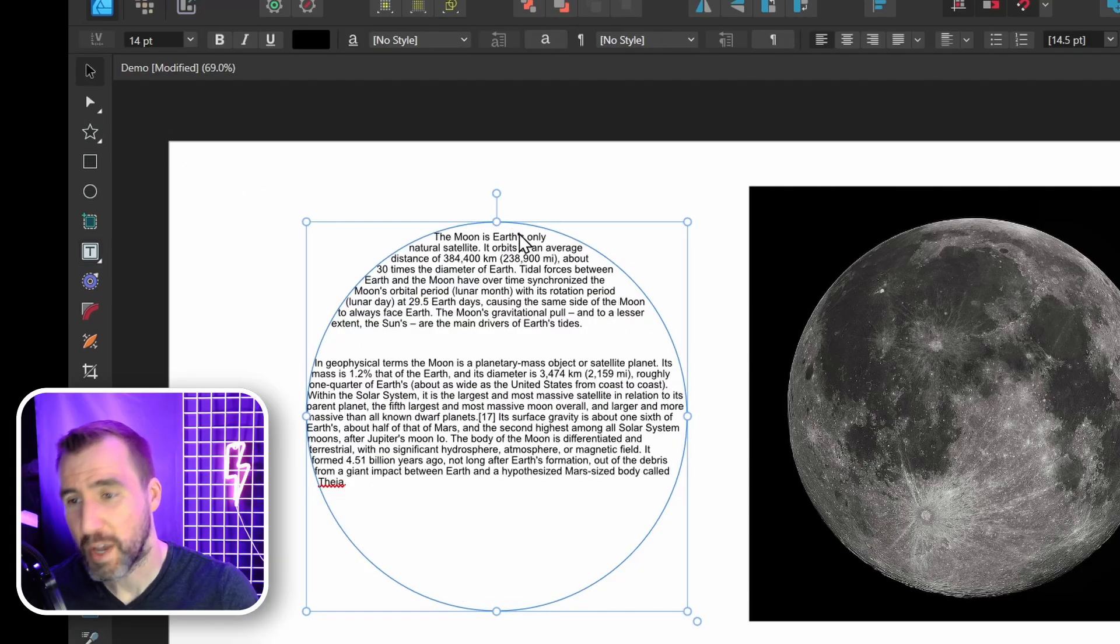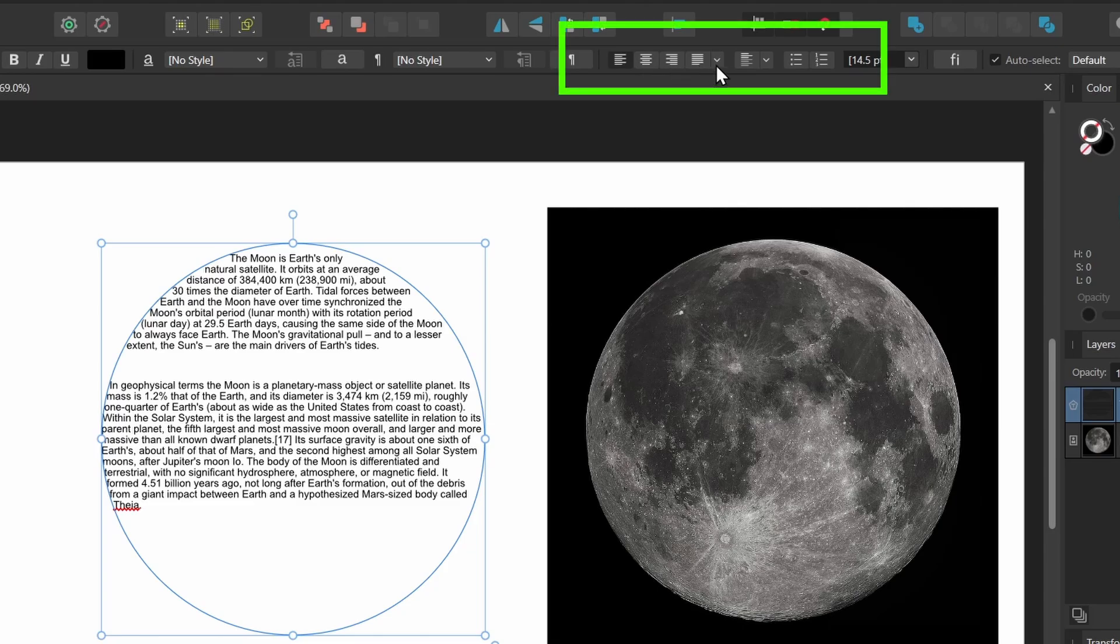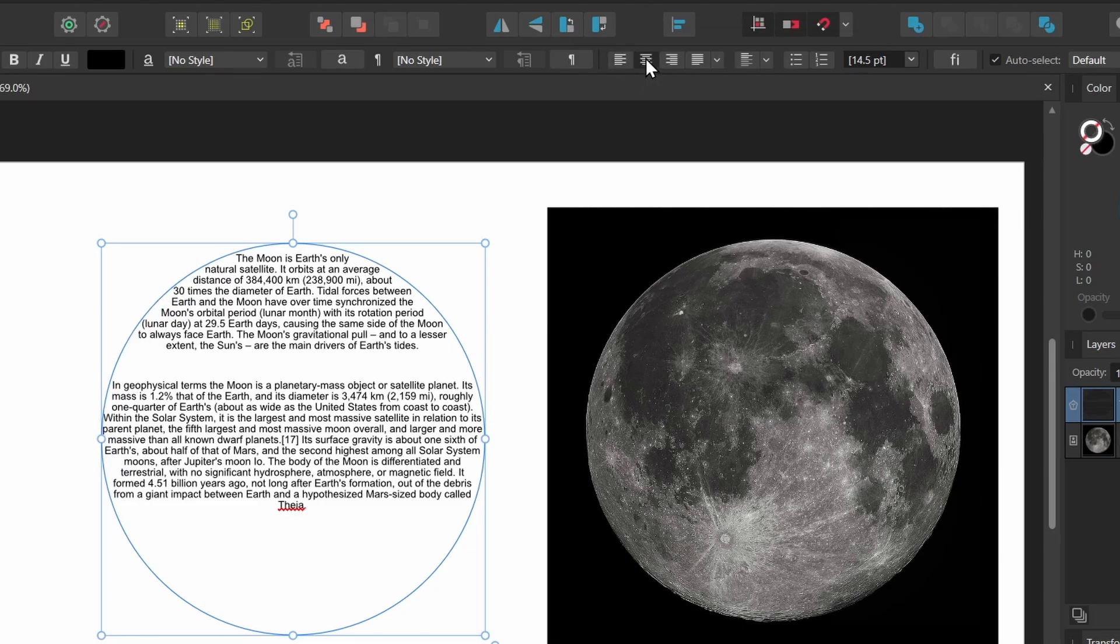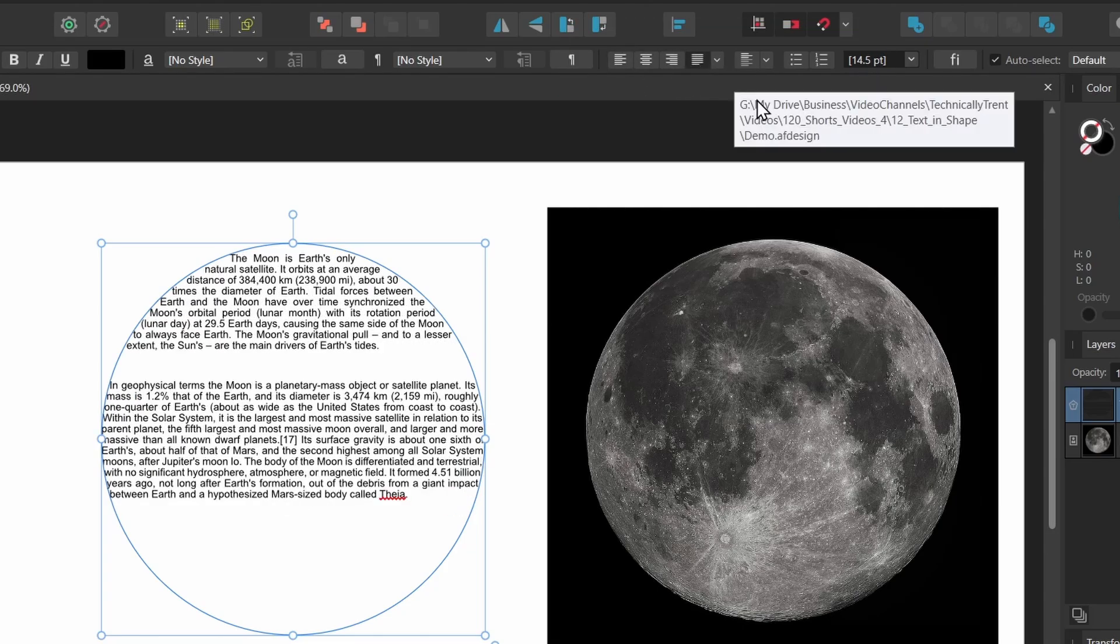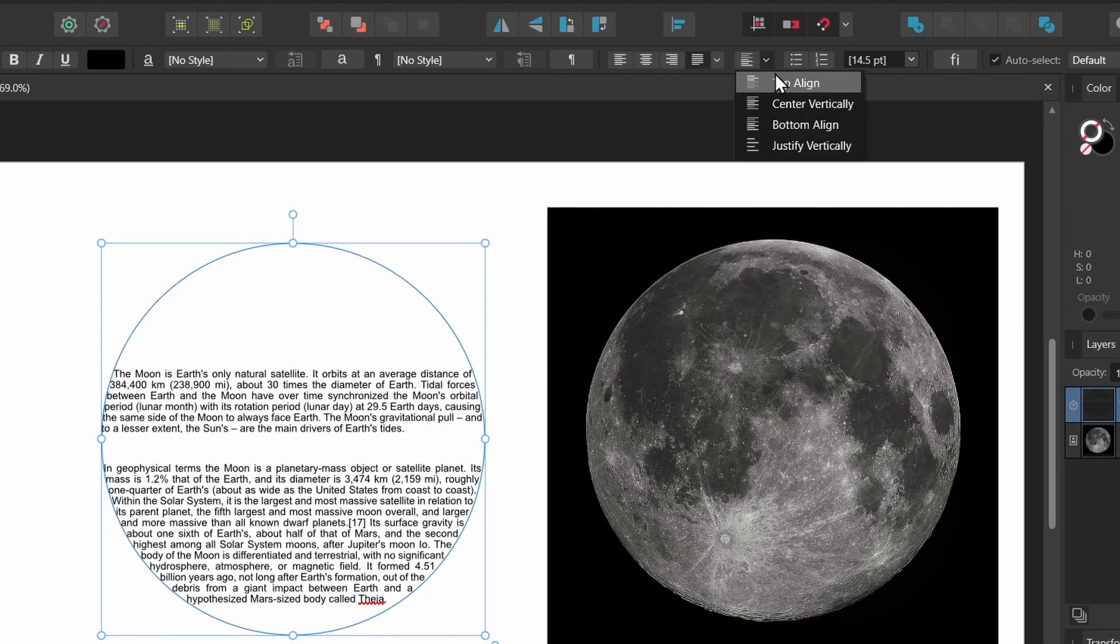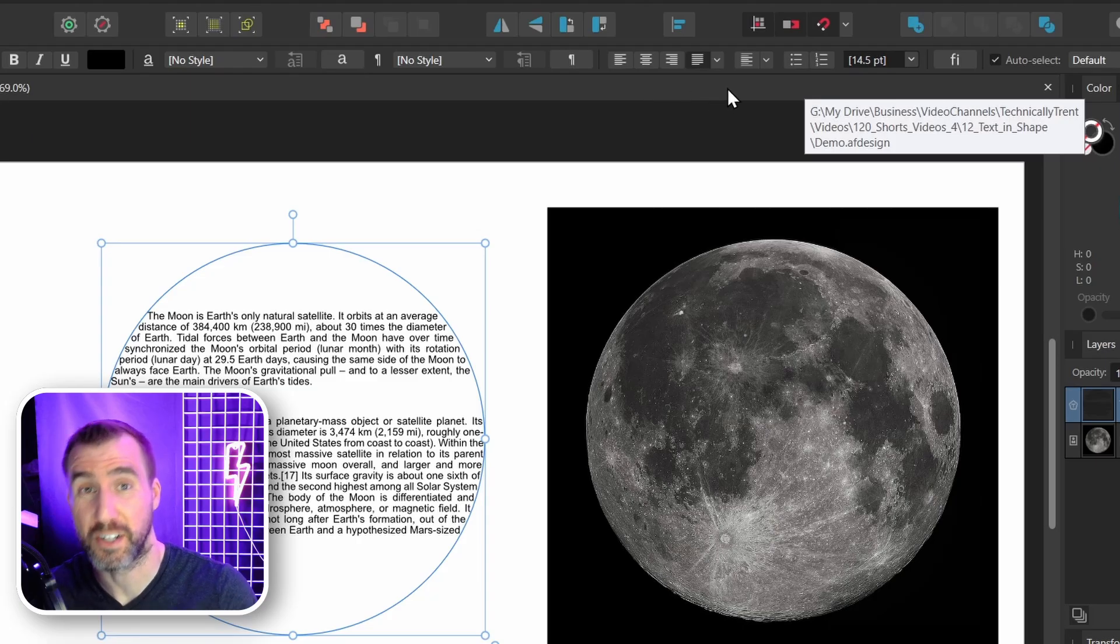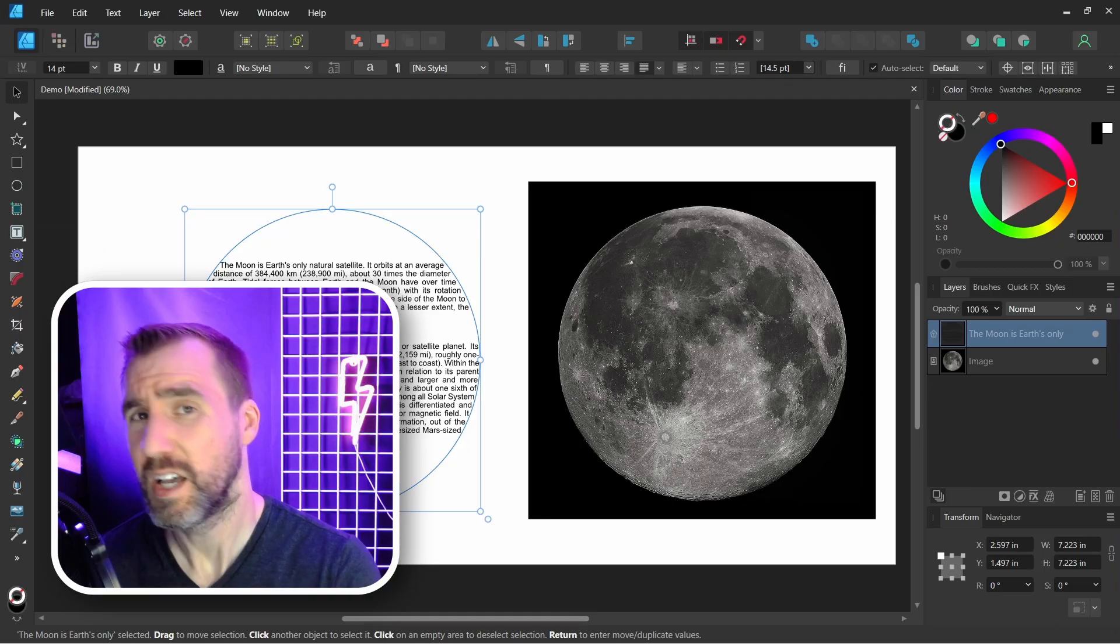You may want to change where your text appears in the shape. Up here you can change the paragraph options. So you can center it, align it to the right, justify left. You can also align it to the top and bottom. So I can align it to the bottom of my shape, I can align it to the center. So we have all these formatting options here to choose from.